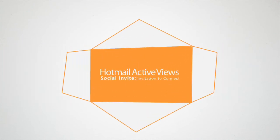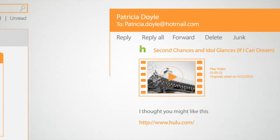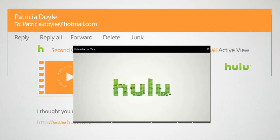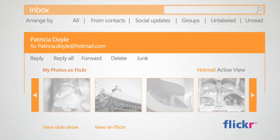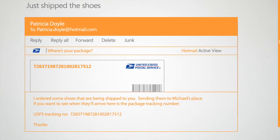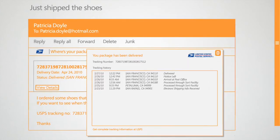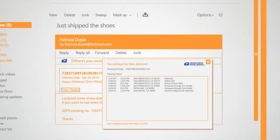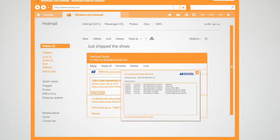And by using Hotmail active views when reading email, she can save time by managing social networking invites, watching videos, viewing online photo albums, checking the status of tracked packages, or even interacting with online shopping sites like Amazon.com, all right within the email itself.